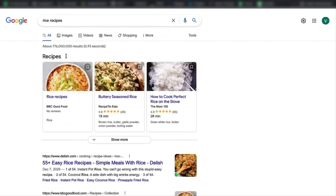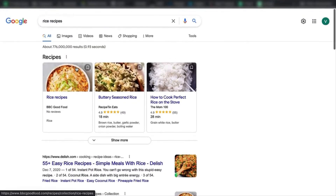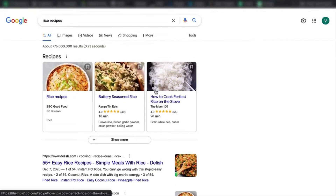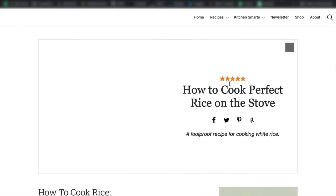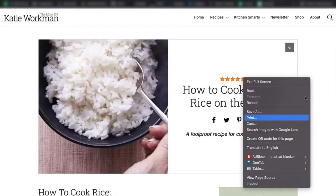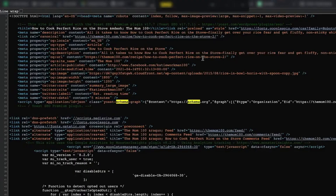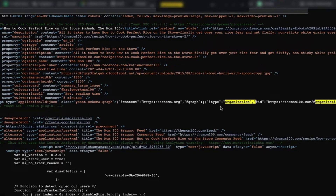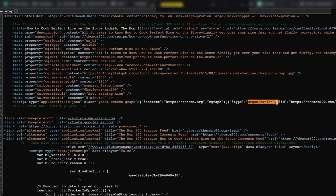Another type of schema is recipe schema. If you search for 'rice recipes,' Google displays these results. If you click one, you're redirected to a website that most likely has schema. Let's inspect the element — do Command+F, type 'schema' — and as you can see, we have schema right here. It has the organization type, which is basically a website or business.